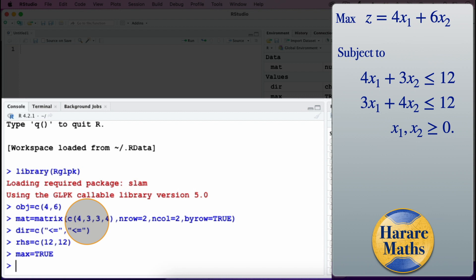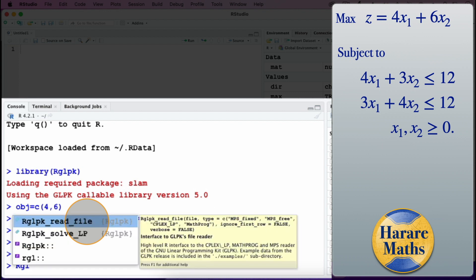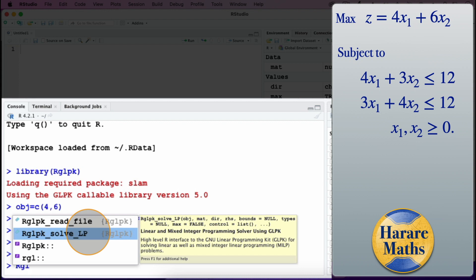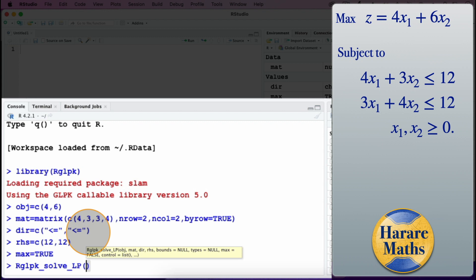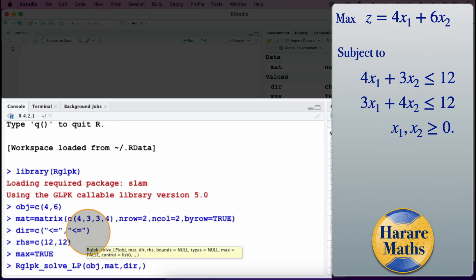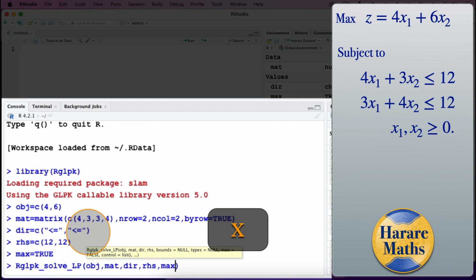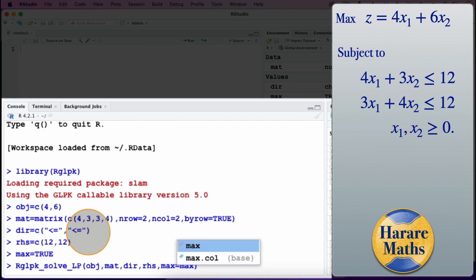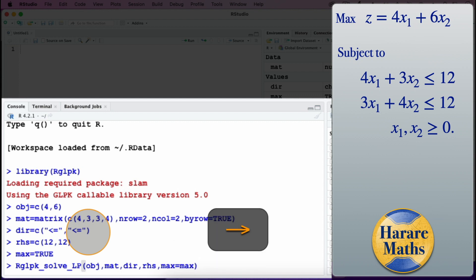When I'm done entering all the information of the linear programming problem I then go on and solve it. To solve it we use the command Rglpk_solve_LP, passing in the objective function coefficients, the constraint matrix, the signs, the right-hand side, and specifying maximum equals max, meaning it is a maximization problem. Then I press Enter.